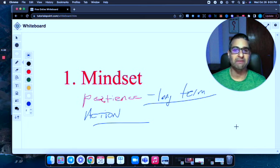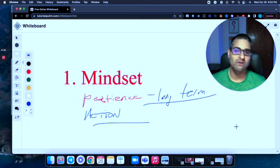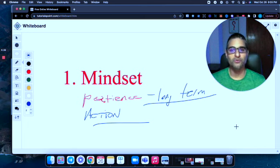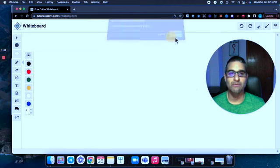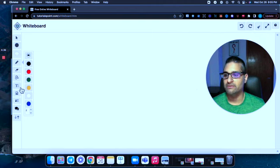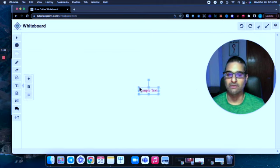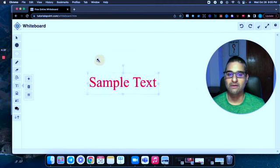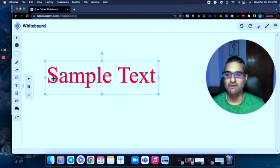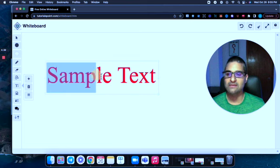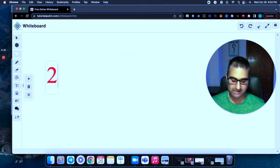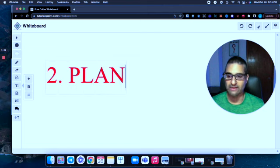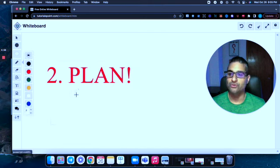So you got to balance having patience for the long haul but also being willing to take action. Number two here that we're going to talk about. All right, and this, what we're going to talk about applies to everything: plan.